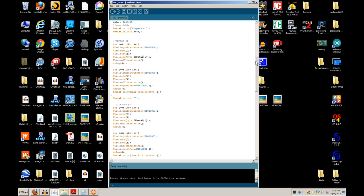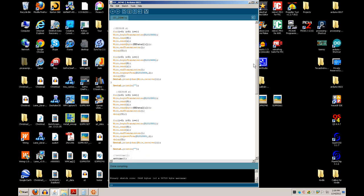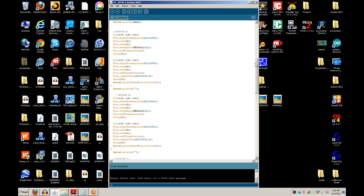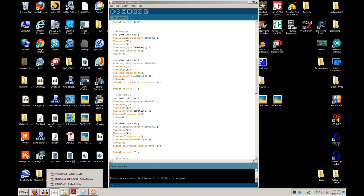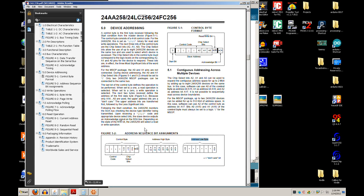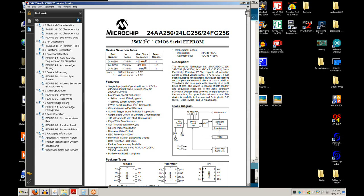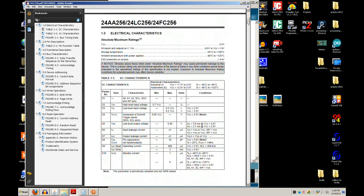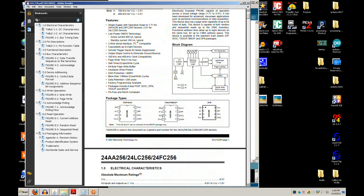Now let's communicate with the EEPROMs. I have two hooked up and they're hardware-addressable. Looking at their data sheet, pins A0, A1, and A2 give you a way of addressing each chip so you can have more than one on the circuit. The compass came with a fixed built-in address, so you couldn't have two compasses on the same circuit.